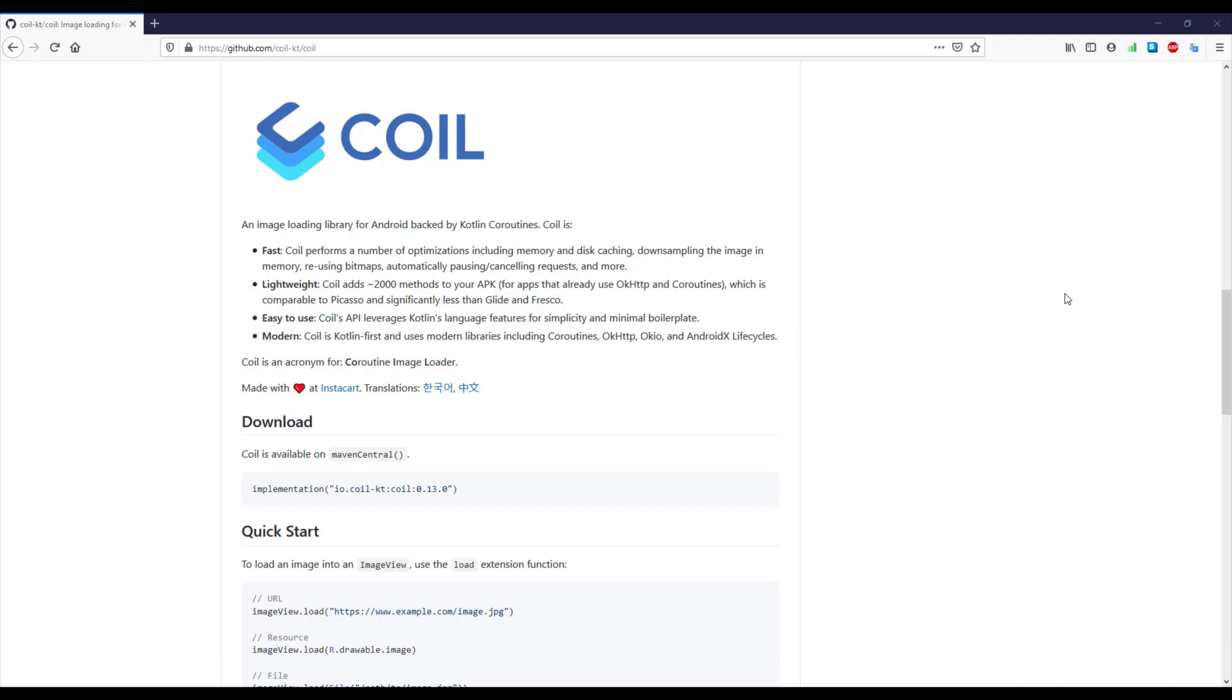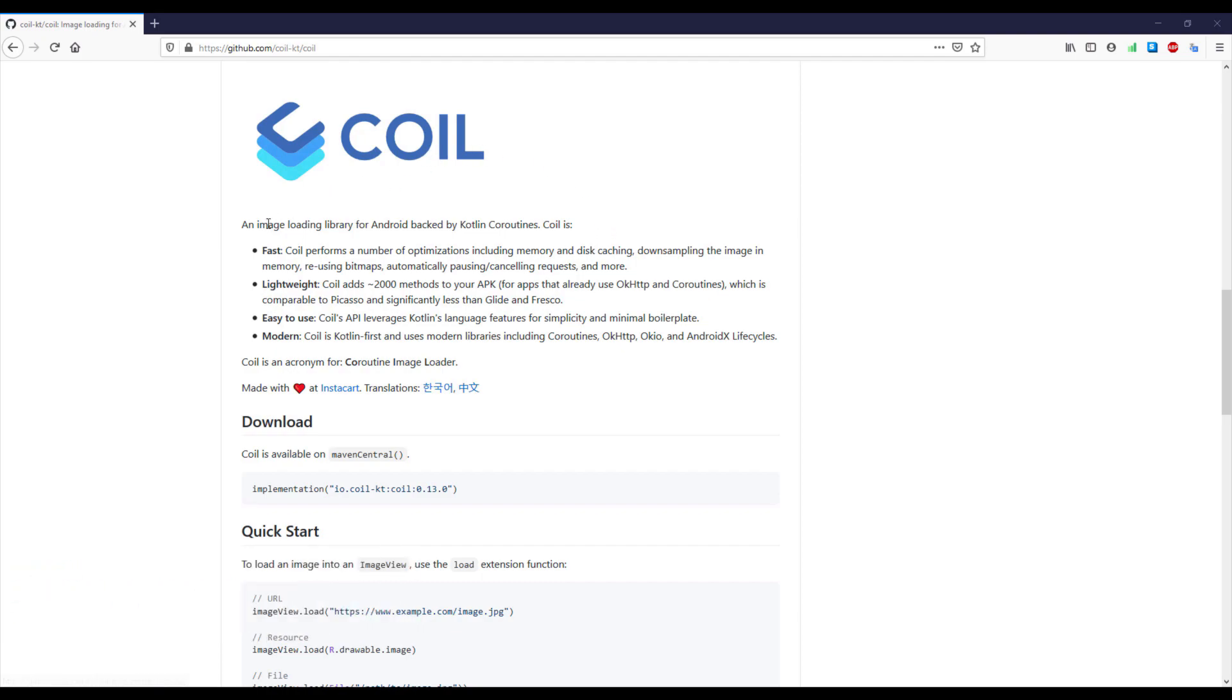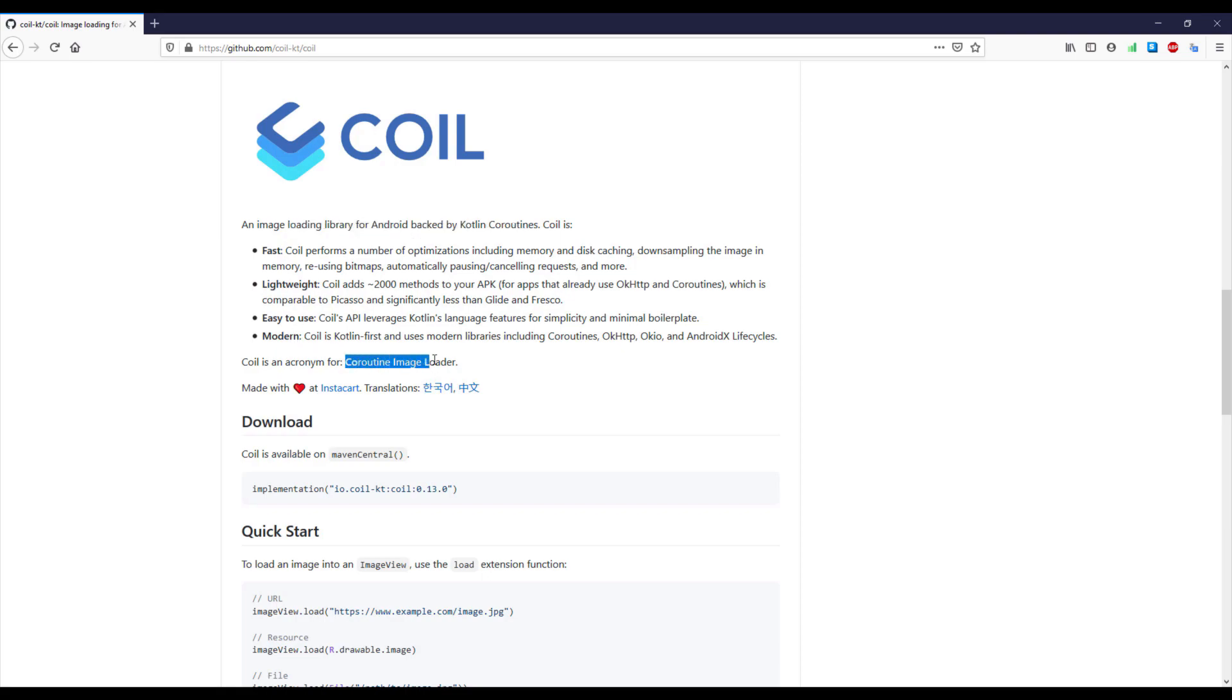Hello there and welcome back to my new video. In this video I want to show you how to use Coil, an image loading library for Android backed by Kotlin coroutines. Coil stands for coroutine image loader. This is a fast, lightweight, easy to use, and modern library.